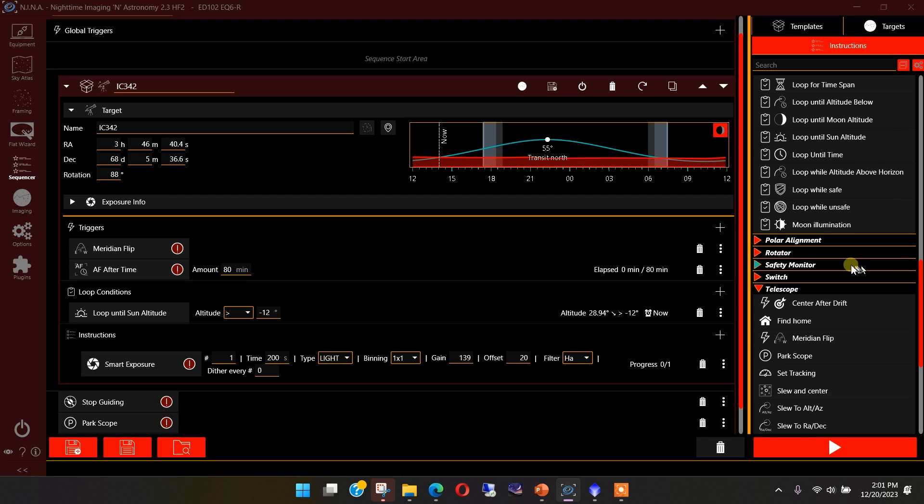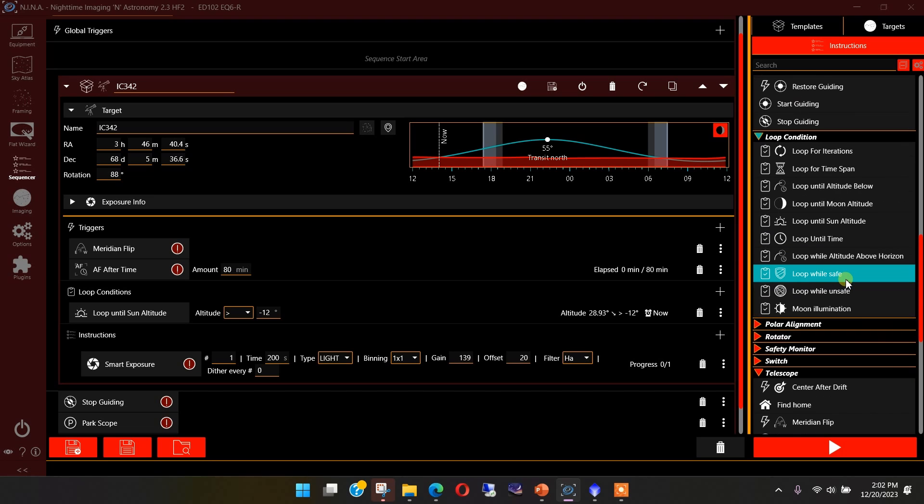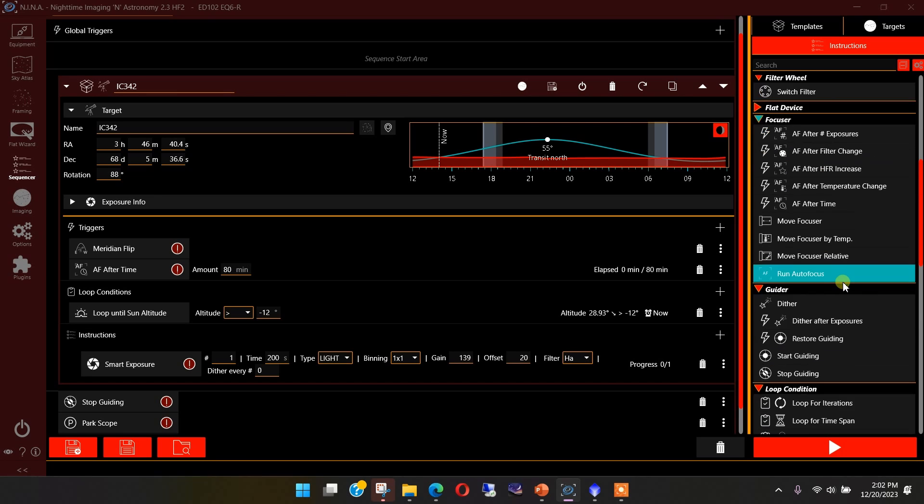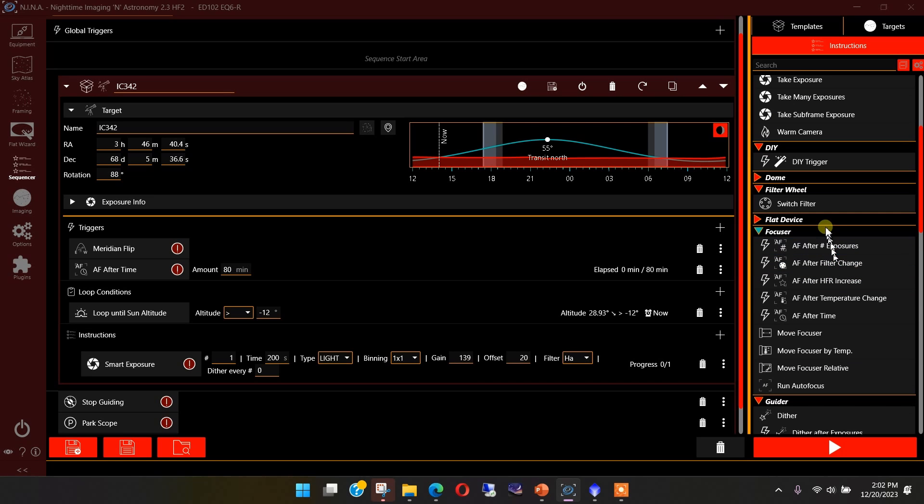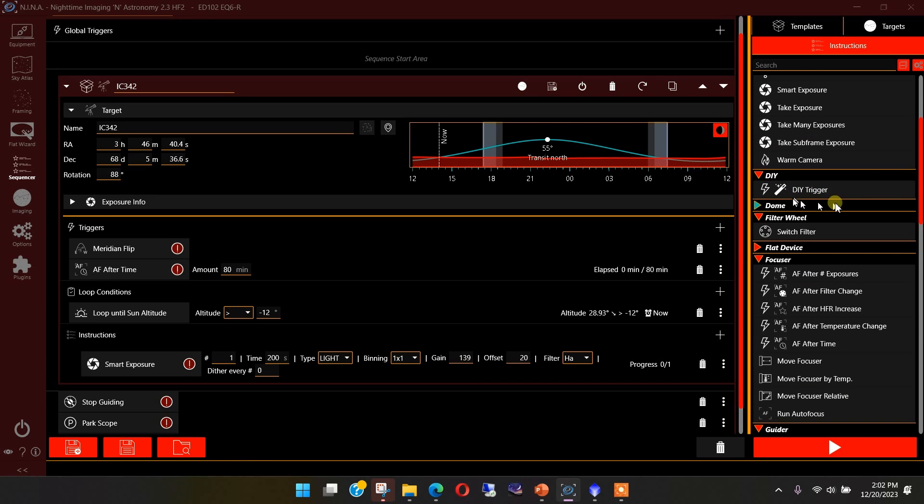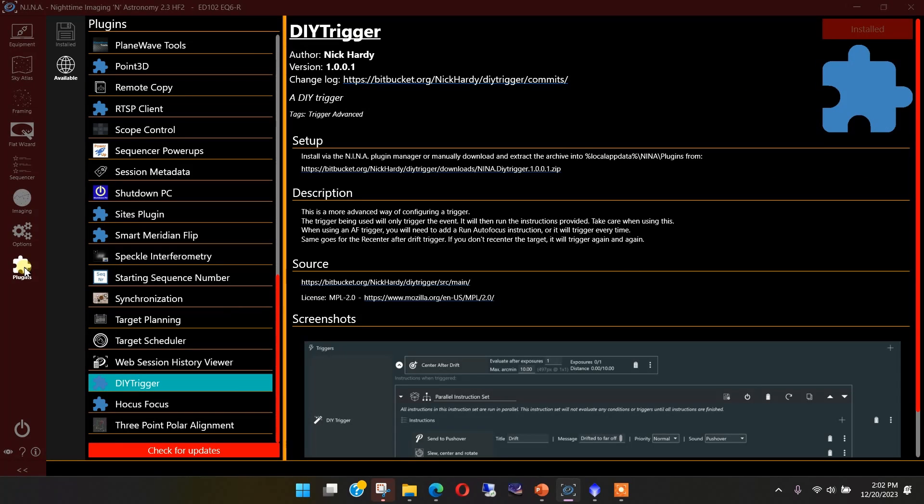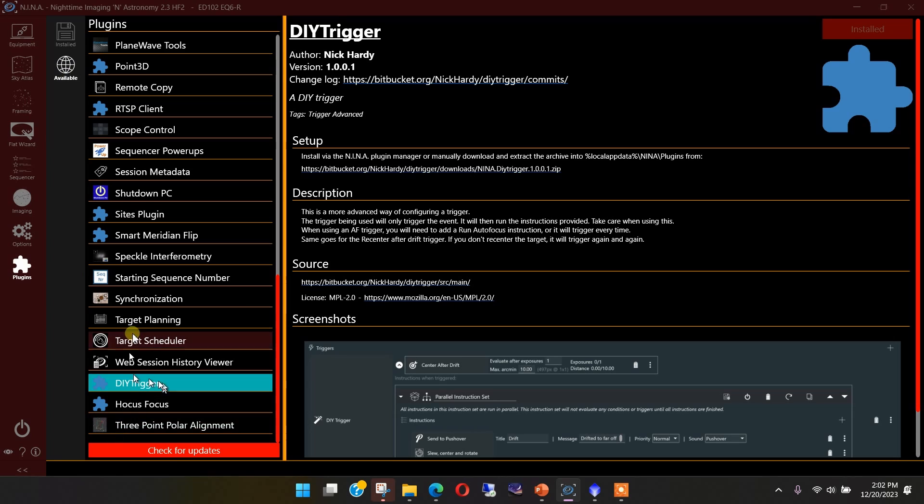Let's talk about that DIY trigger. You'll find it once you install it over here in the list under DIY trigger. Now, if you don't have this, you know where to go. You can go to the plugins, go to the available tab, scroll down. There's a lot of good plugins here. DIY trigger is right here.